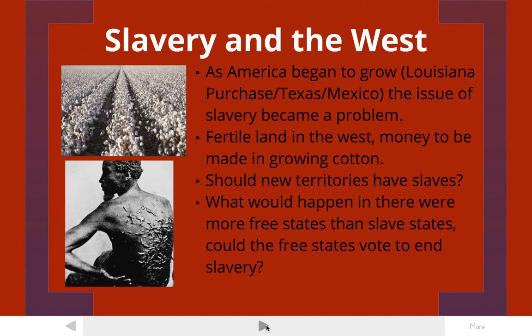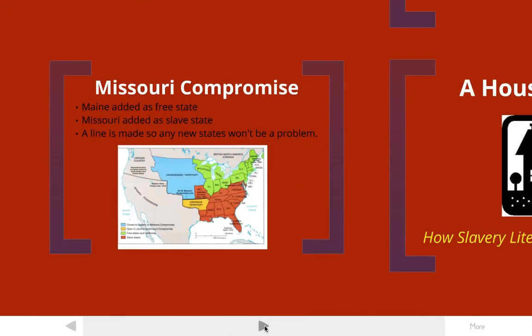The big issue became: should these new territories have slaves? Slavery was starting to be abolished in the North and still existed in the South, so Northerners didn't really want slavery expanding out into the west. And then there was another question — what would happen if there were more free states than slave states? If all these new territories entered as free states, eventually they could, with a majority vote, overturn slavery. The South was very scared about that, so adding new states to the country became a major issue.